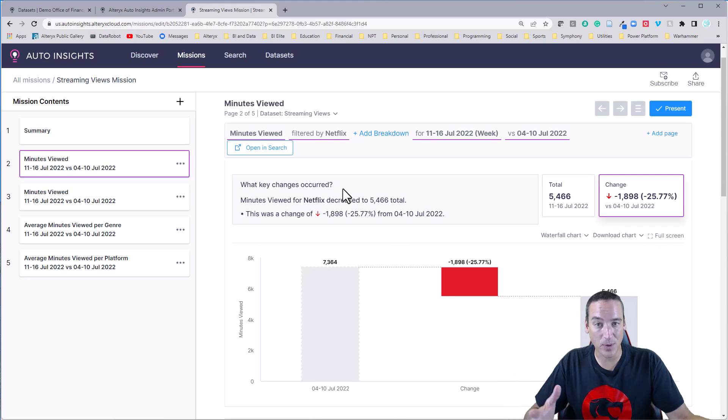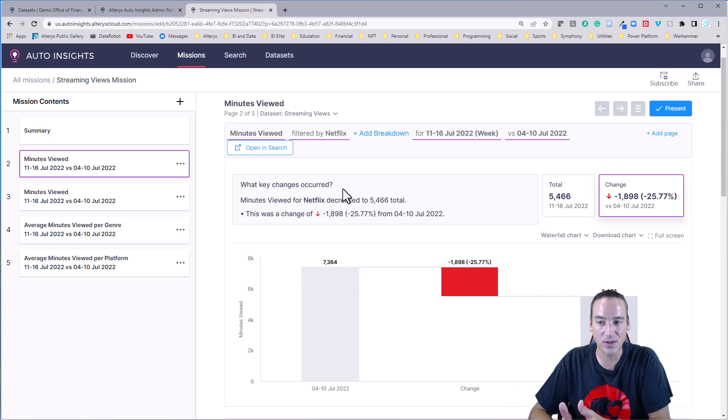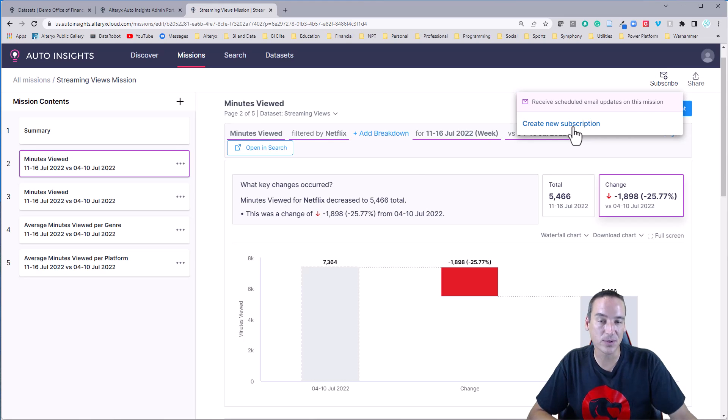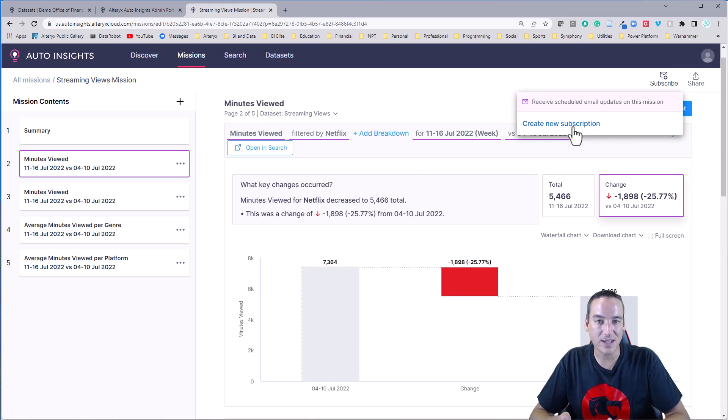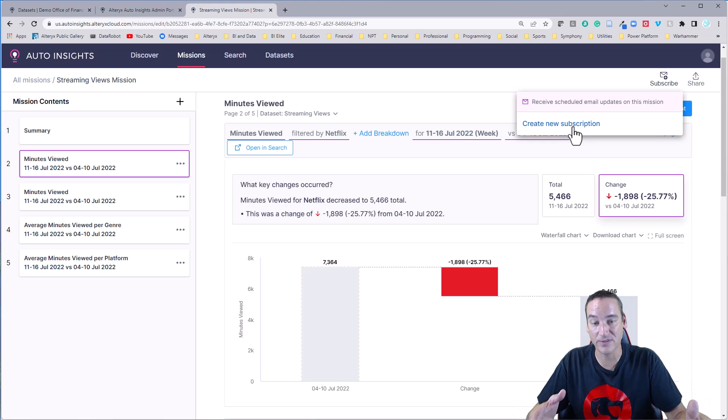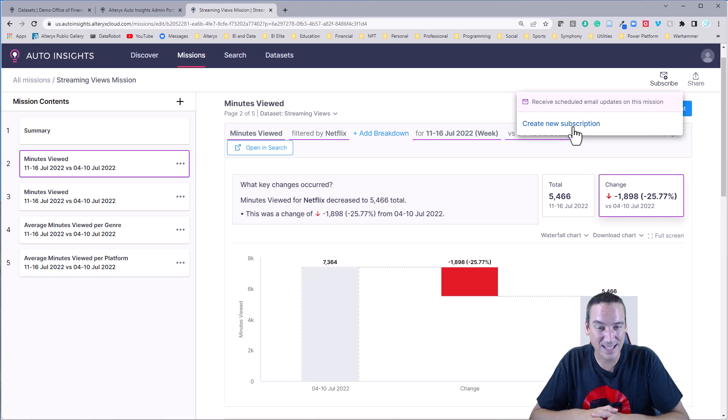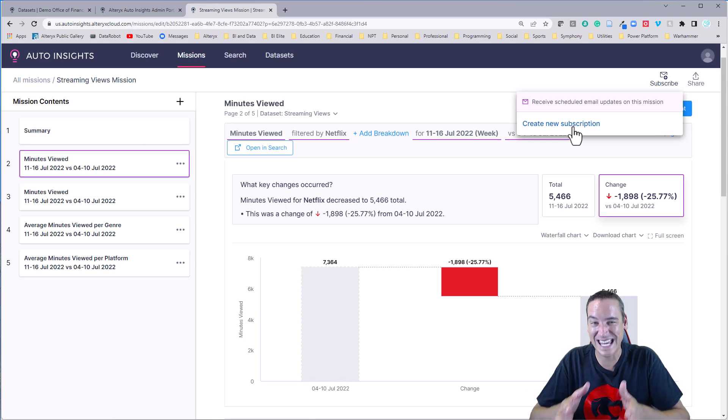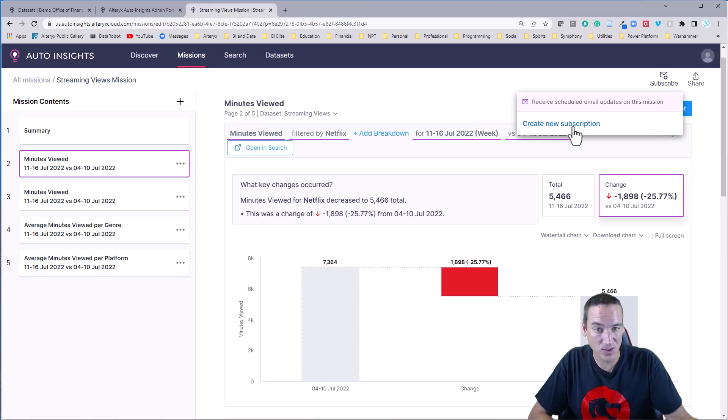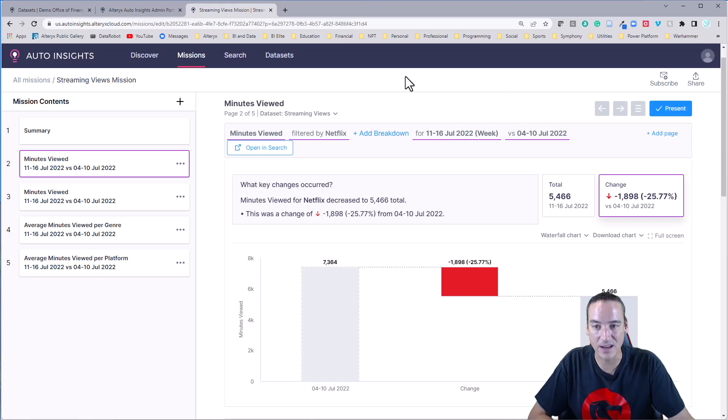Now, let's say I'm really happy with the way that this mission looks, and I want to send this out each week so somebody could say, how's Netflix doing versus all the other platforms? Every week, you go to subscribe, create a new subscription, enter the users that should be receiving this subscription, and they'll get it in their inbox. And the layout mimics this page very well, which is one of my pet peeves with Power BI is that the dashboard layout screen in the email doesn't look great, and it requires people to go into the platform to view it. They can still do that from the subscription for auto insights, but it's a much cleaner view of the data if all they're doing is receiving insights.